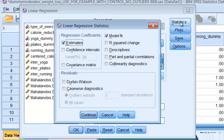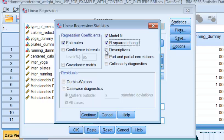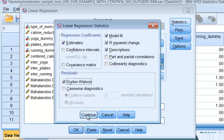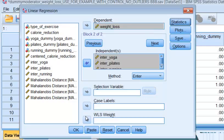We're going to check our statistics. We need the model fit, the R-squared, the descriptives, and of course the evil Durbin-Watson test. Click continue.